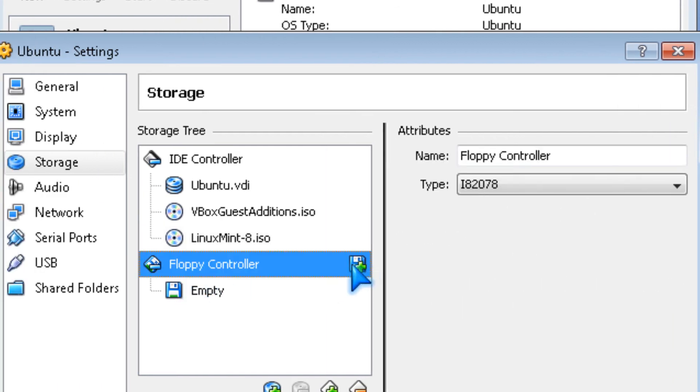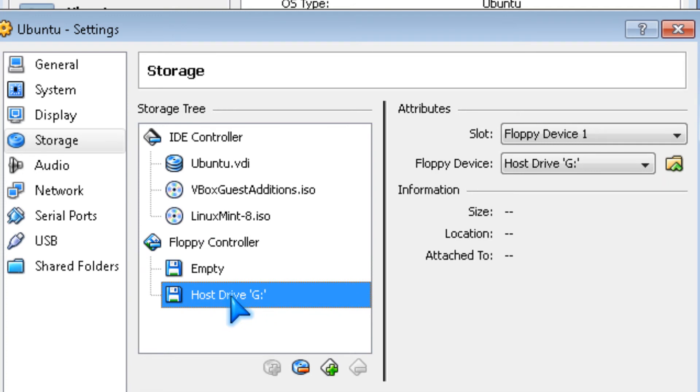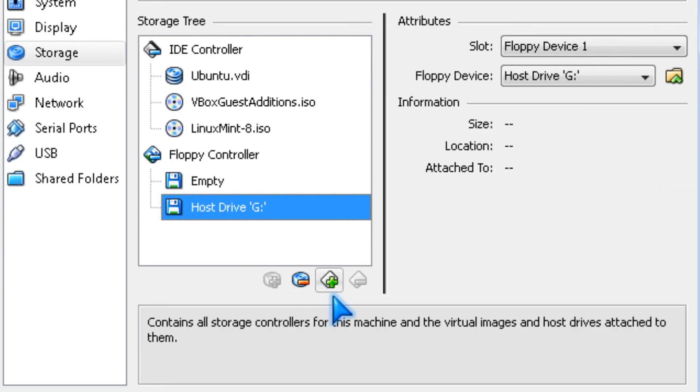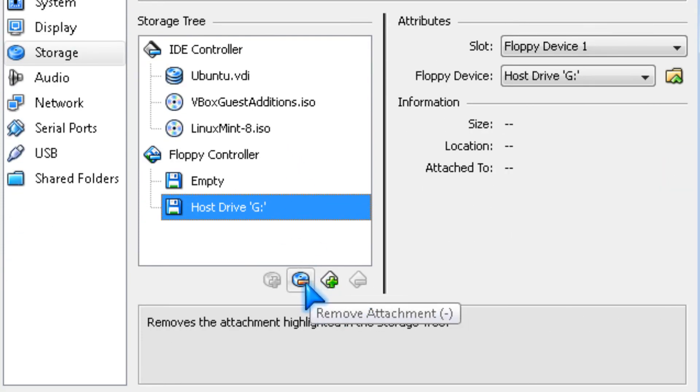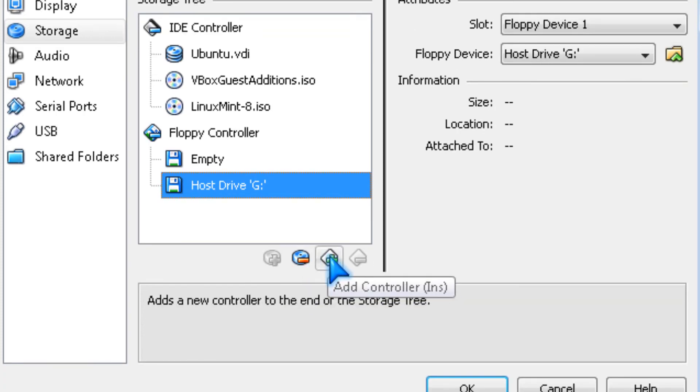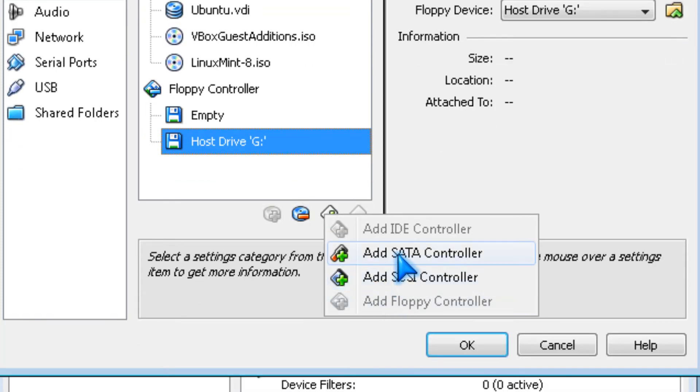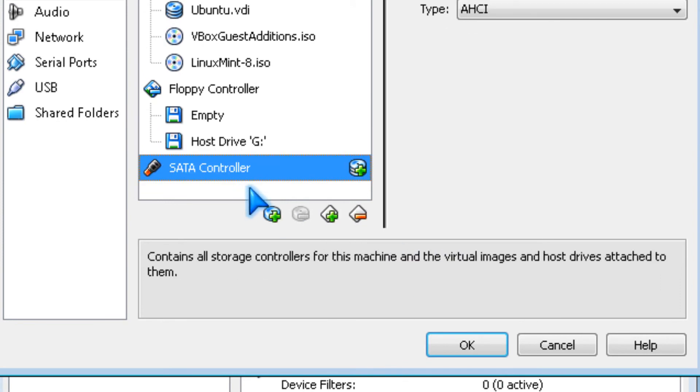If you want to add another floppy, you click add floppy. If you want to add a controller, you click add controller and pick SATA, most likely.